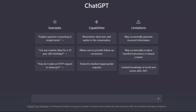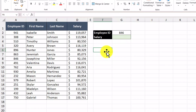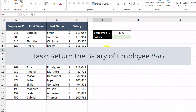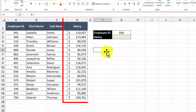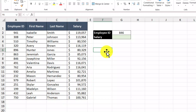What I found really cool about this is that it remembers what users say earlier in a given conversation. Let's hop into Excel and get into our first example. In this example, we're tasked with returning the salary of employee number 846. We see here that all of the employee IDs are listed in column A, and all of the salaries are listed in column D. Let's say that I'm brand new to Excel and I need to complete this task and I don't know where to start. So let's go ahead and ask ChatGPT to see what it recommends.